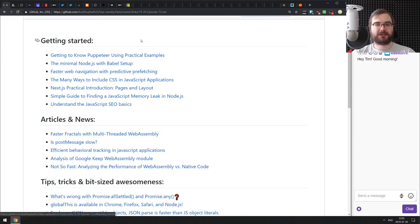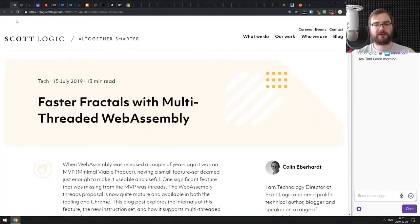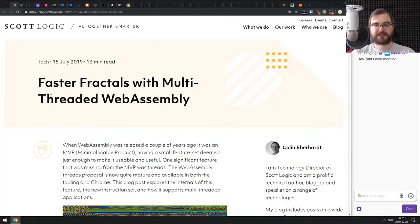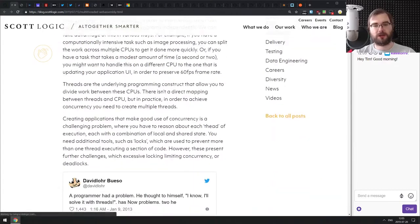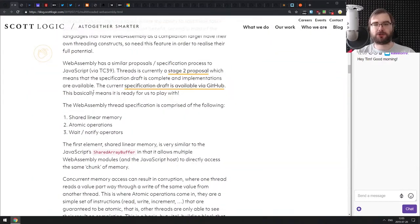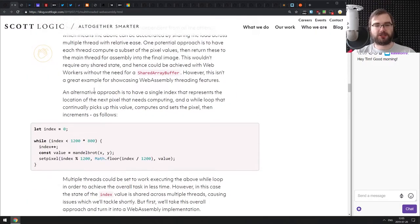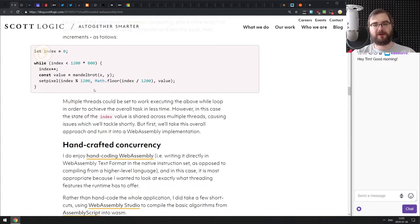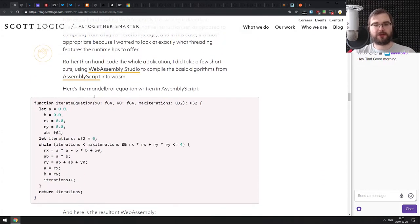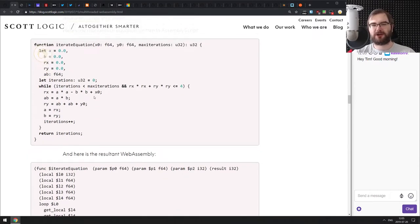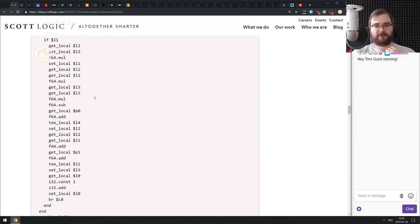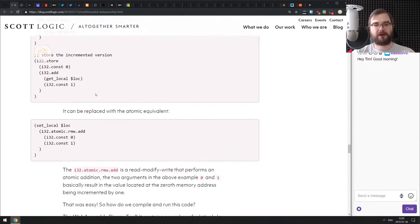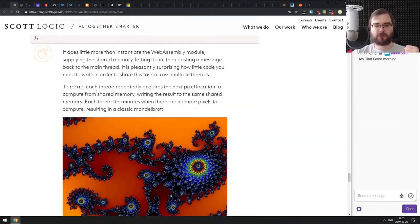That's it for the Getting Started section. Now we're coming to Articles and News. The first one is 'Faster Fractals with Multi-threaded WebAssembly.' It's a neat look at WebAssembly and generating fractals. The author starts by generating fractals using a Web Worker, offloading into a separate thread — which works and won't block the main thread, but isn't exactly fast. Then he builds a WebAssembly module that does the same thing, and tries to make it parallel to compare performance.